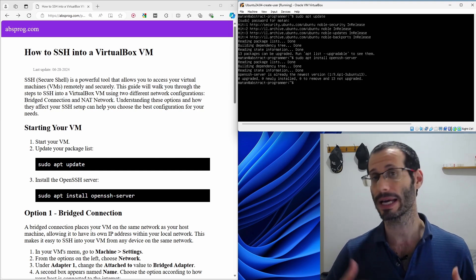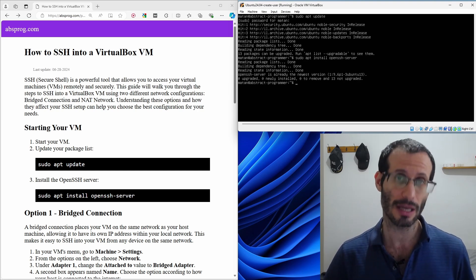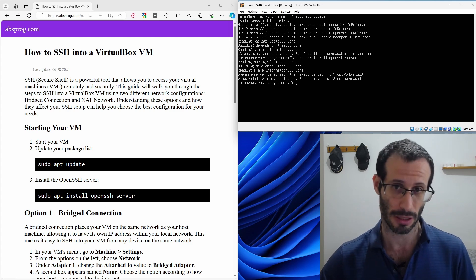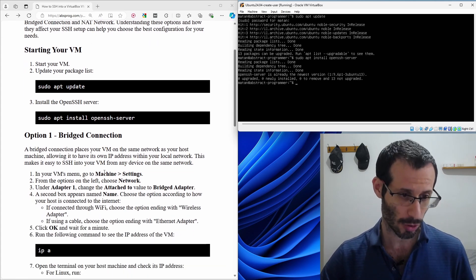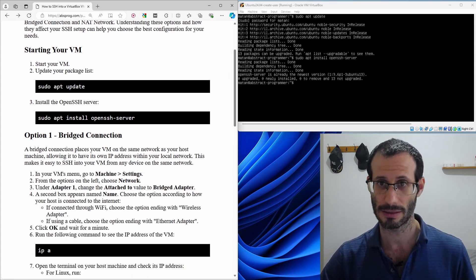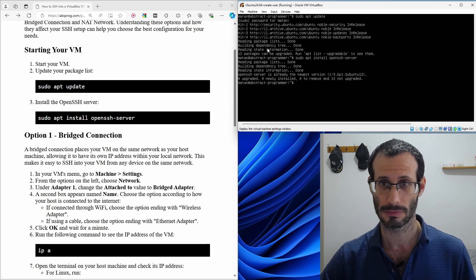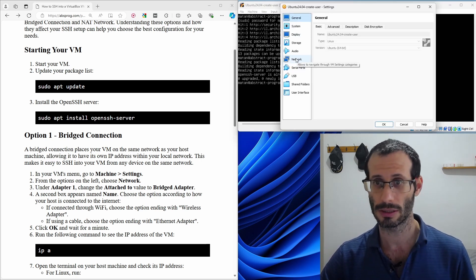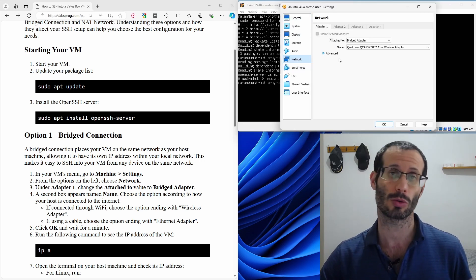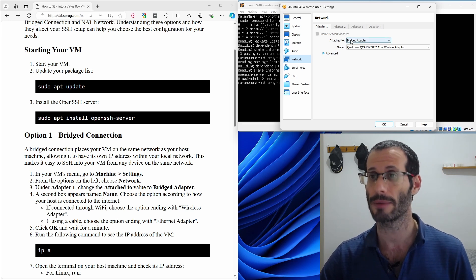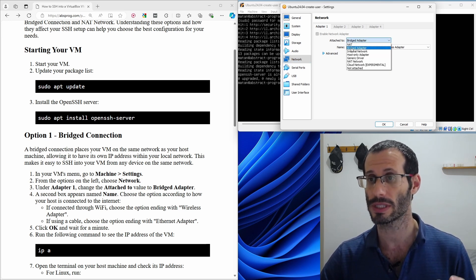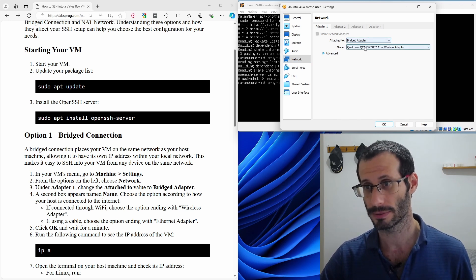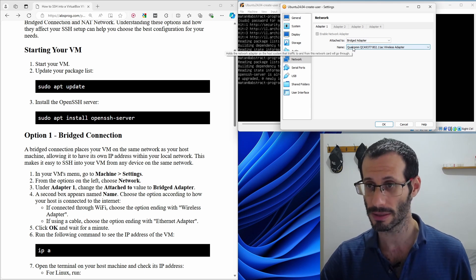So first let's see how we can SSH into a virtual machine that uses a bridged connection. In the virtual machines menu, we need to go machine and settings. And then from the options here, we need to choose network and we want our virtual machine to use a bridged network. So here I'm making sure that we are connected using the bridged adapter. And here in the name box, we have to make sure that the correct option is chosen.